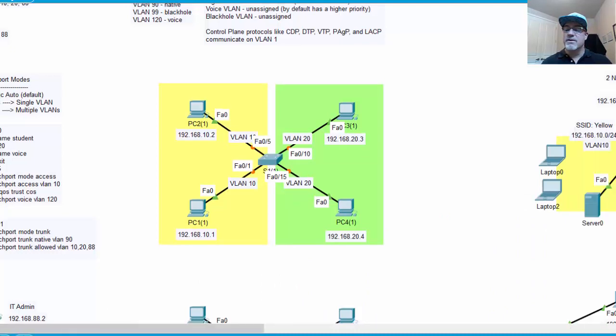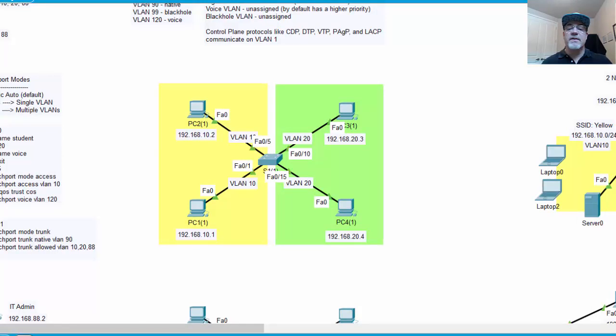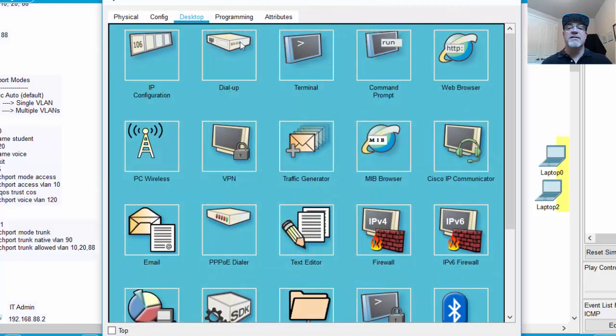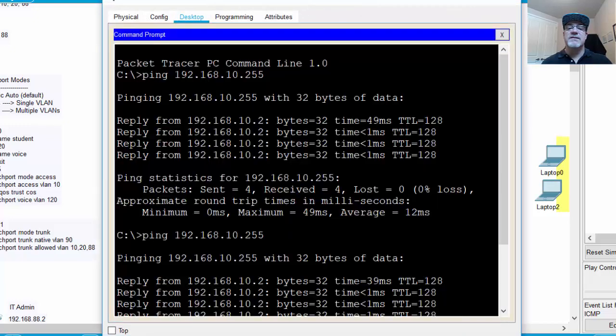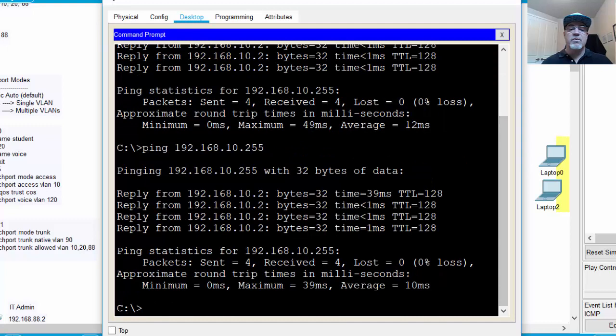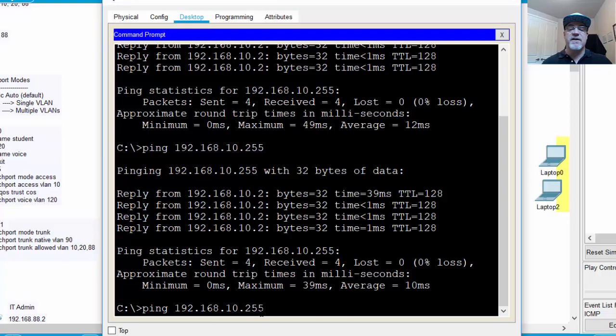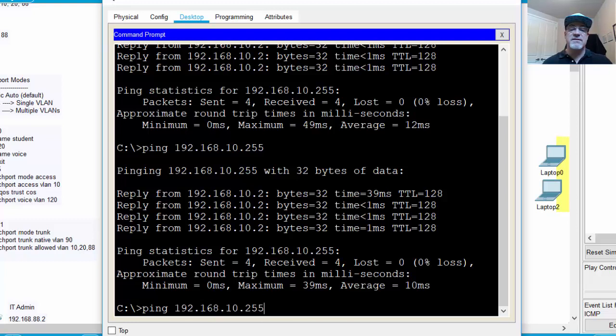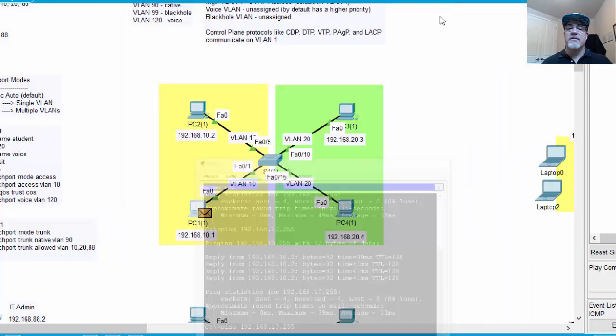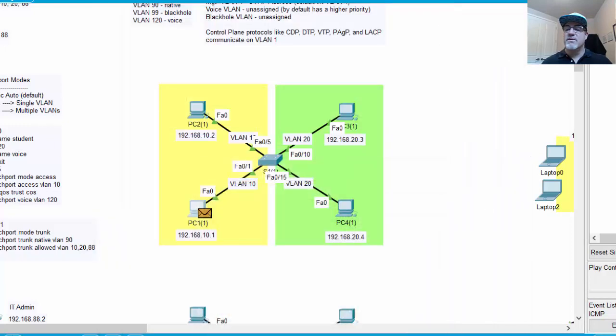What I'll do is I'll go to real time mode, fast forward time, and then I'll go back to simulation mode, and we'll run a ping test again. This time, the PC will ping the 10 network. So it's going to ping 192.168.10.255. This will be a broadcast because it's going to the broadcast address. So we'll queue that up, and then we'll see where it goes. There goes the broadcast.